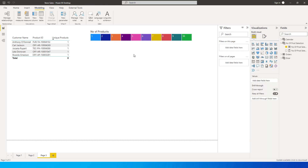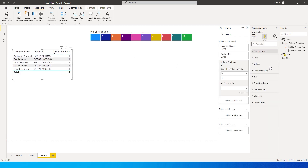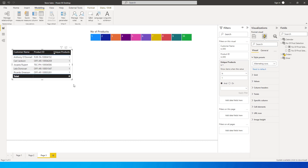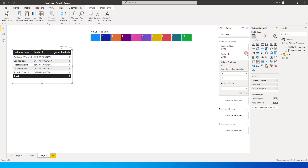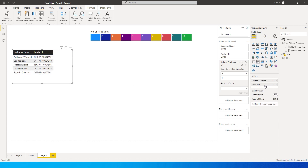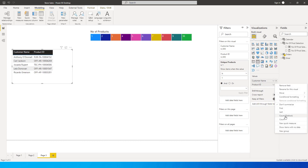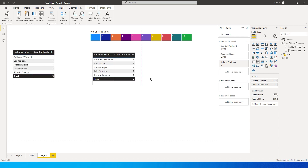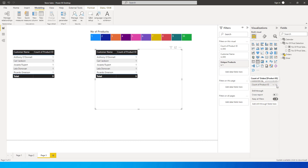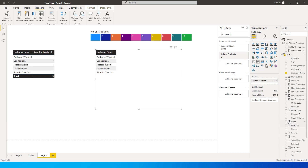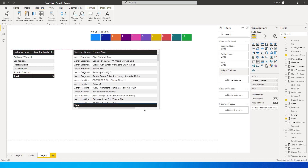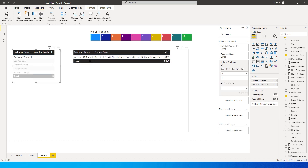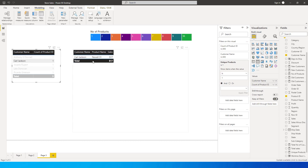Rename the title to 'Number of Product' and quickly style the table with bold header and alternating rows. Remove the Unique Products column and replace the product ID with a count of products. Then copy-paste this to create a new detail table containing customer name, product name, and sales columns. Anthony has bought a particular product, Carl has bought another — that's how the detail table looks.